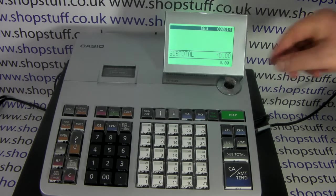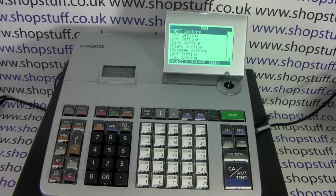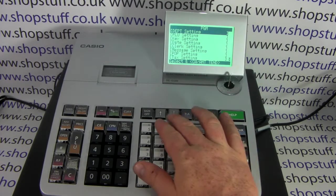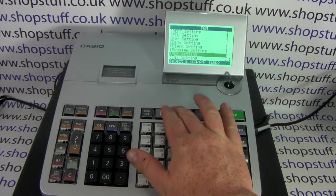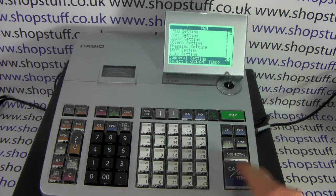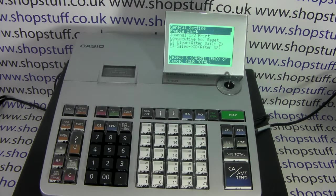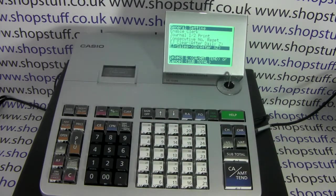First of all we need to turn the key into the PGM mode. You then need to scroll down through the settings until you get to General Setting. When this is highlighted press cash amount tend, and then use the arrow down button again until EJ Sales SD after XZ is highlighted.